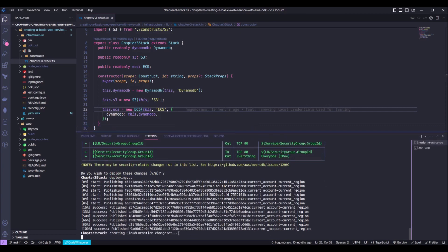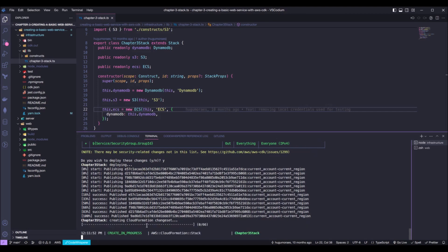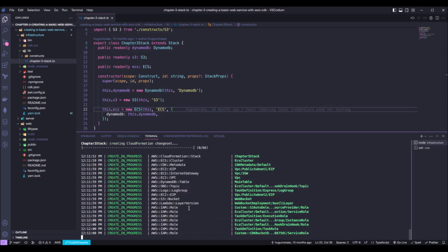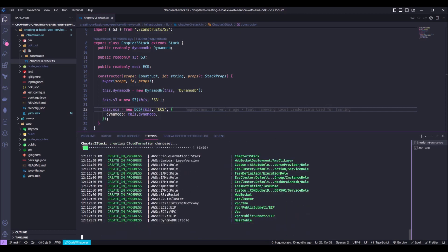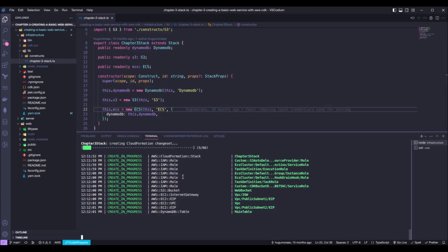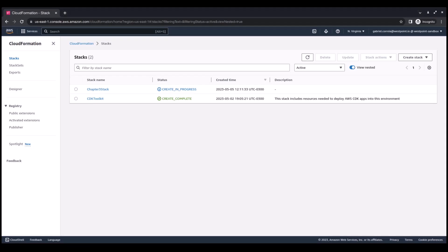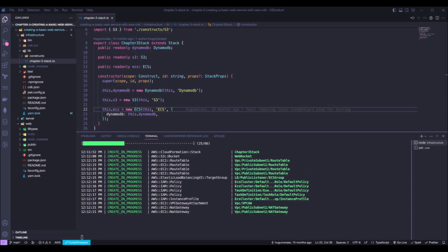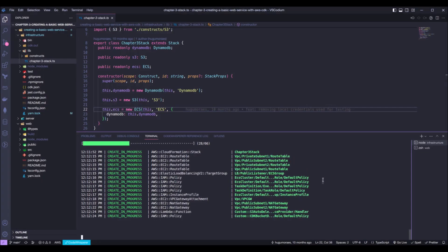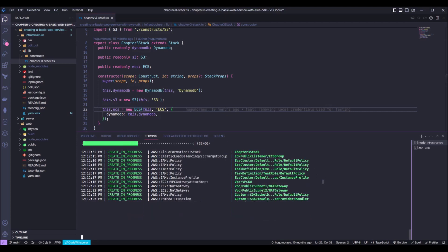Okay, it's creating the change set. Okay, so it started to create the stack itself. And we can see this progress here as well as in this terminal. Or we can follow all of this process right here in the AWS console. So, let's go into our CloudFormation console right here and we can see the chapter three stack right here. Okay, so let's go back into our VS code and just wait for the whole deployment process to be completed.